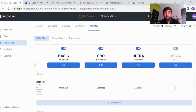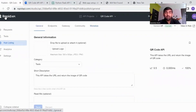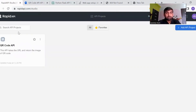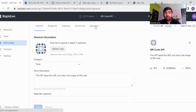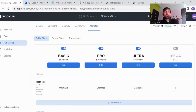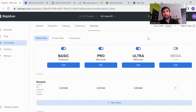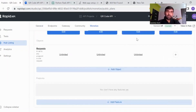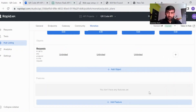We are done. Our QR code API is live and available for users. Whenever any user uses my API, I'll be paid as per the plan they subscribe to. That's all for this video, guys. Stay tuned for more such videos and if you have not subscribed to my channel, please subscribe. Thanks for watching.